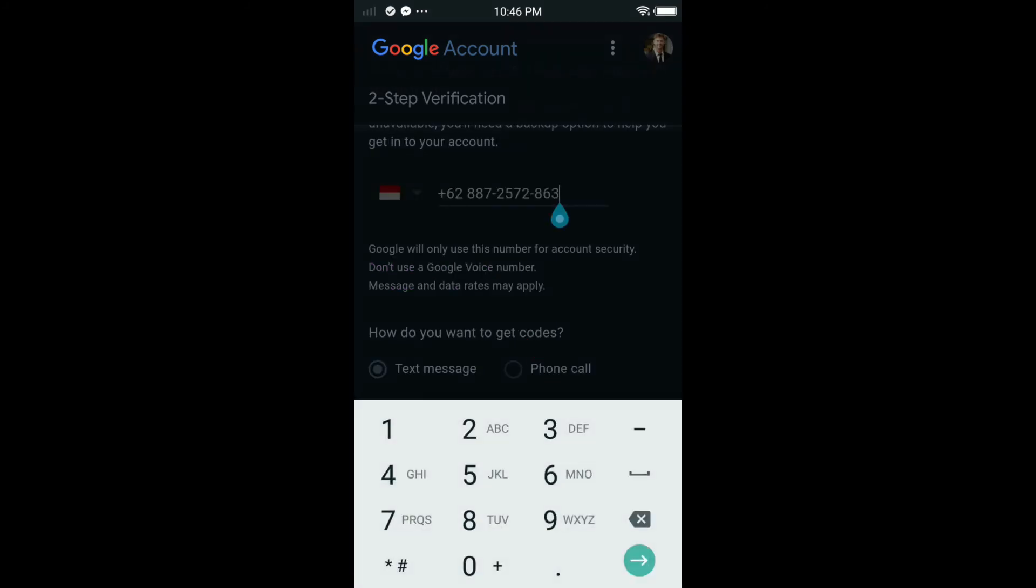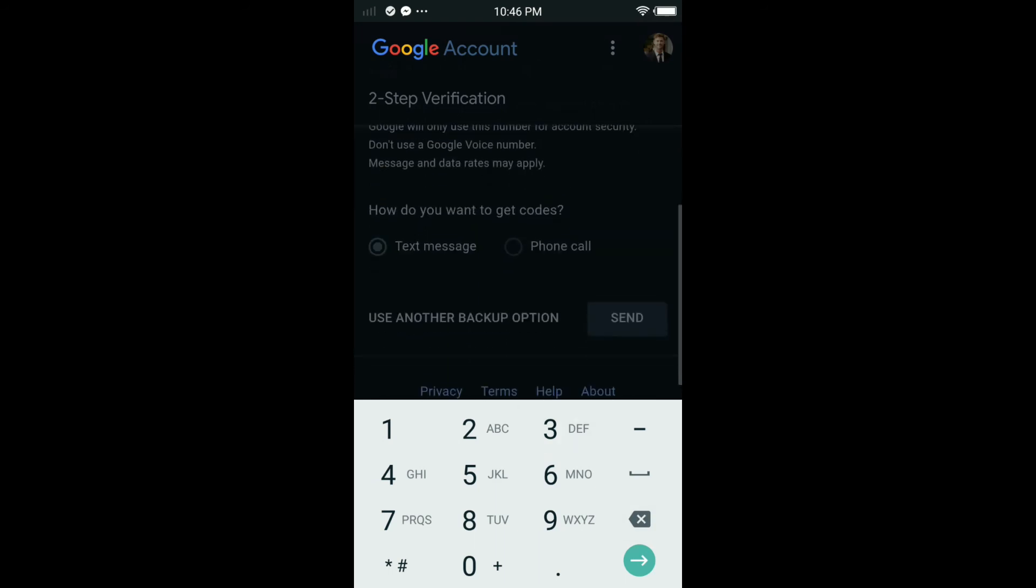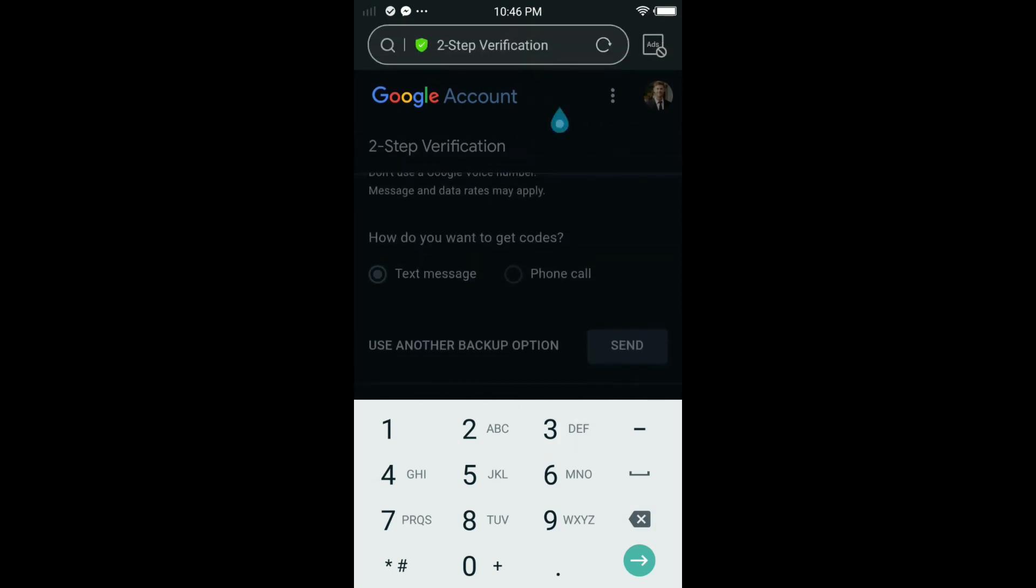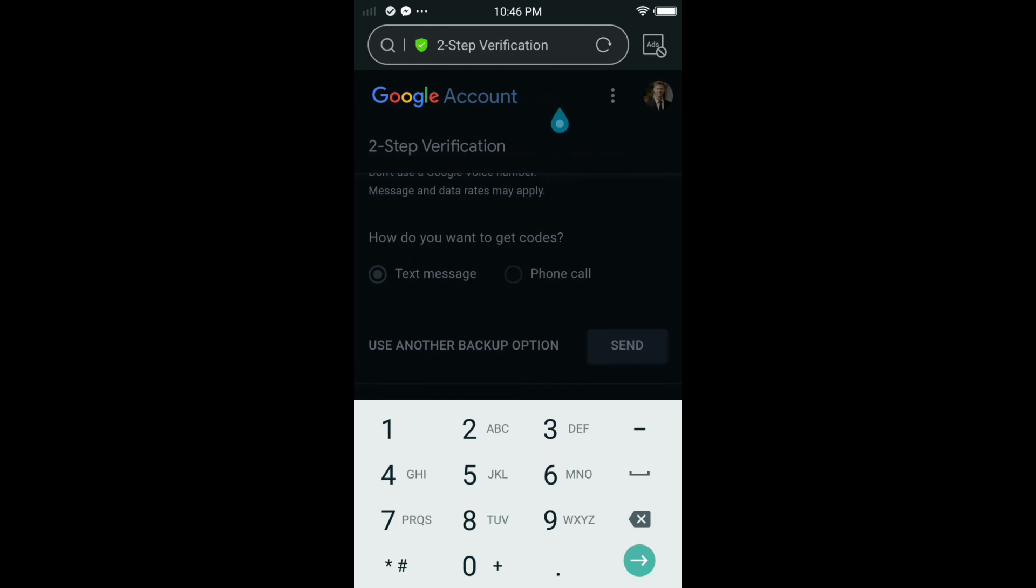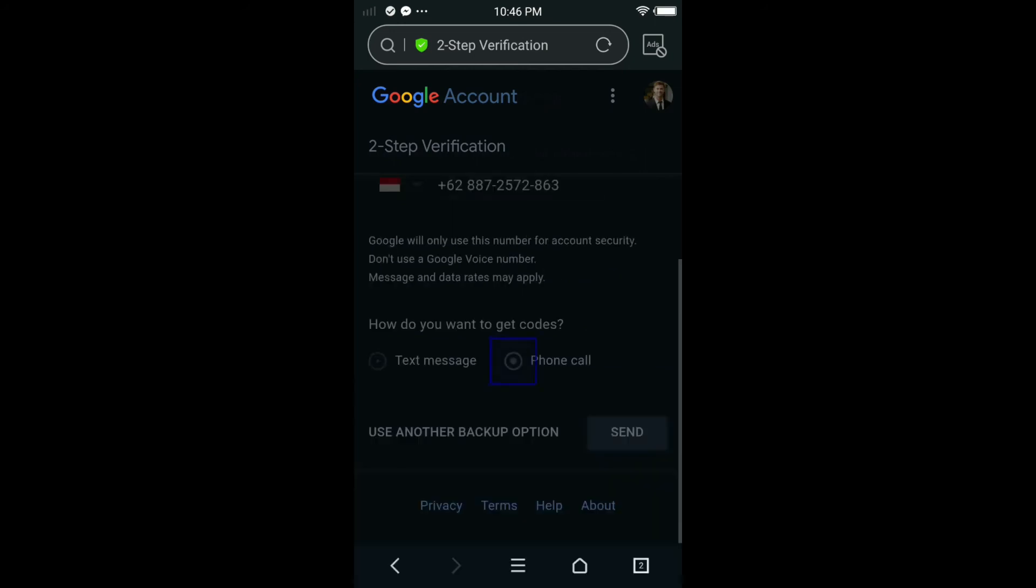You have to put your phone number in here. You can see mine is already here. Once you put your phone number, select how do you want to get the codes by text message or phone call. You can select phone call or text message, it's up to you. Then just tap send.